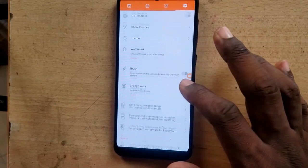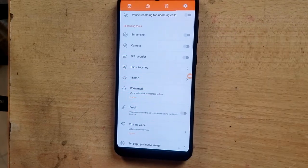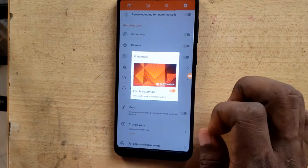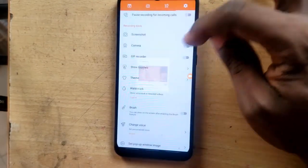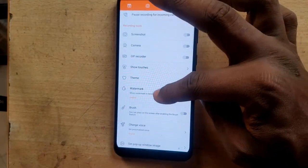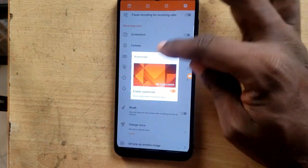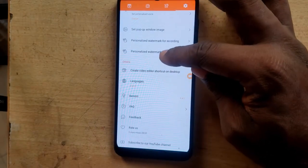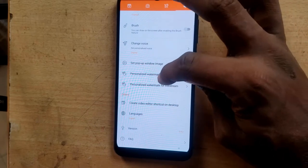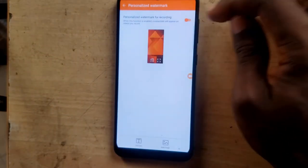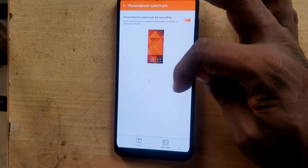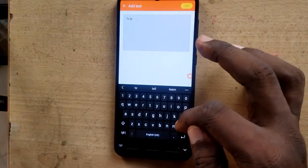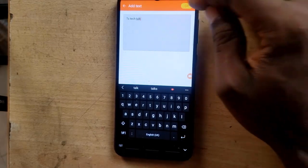Now the most interesting part of the settings is the watermark. If you want to have a watermark on your video, you'll notice this is set to enabled right now. You can go ahead and disable it if you want to, or leave it enabled and edit the watermark. There is an option called 'Personalized Watermark' — click on it and you'll notice it says drag to the option, so depending on what you want to write on the watermark, you can type it in.